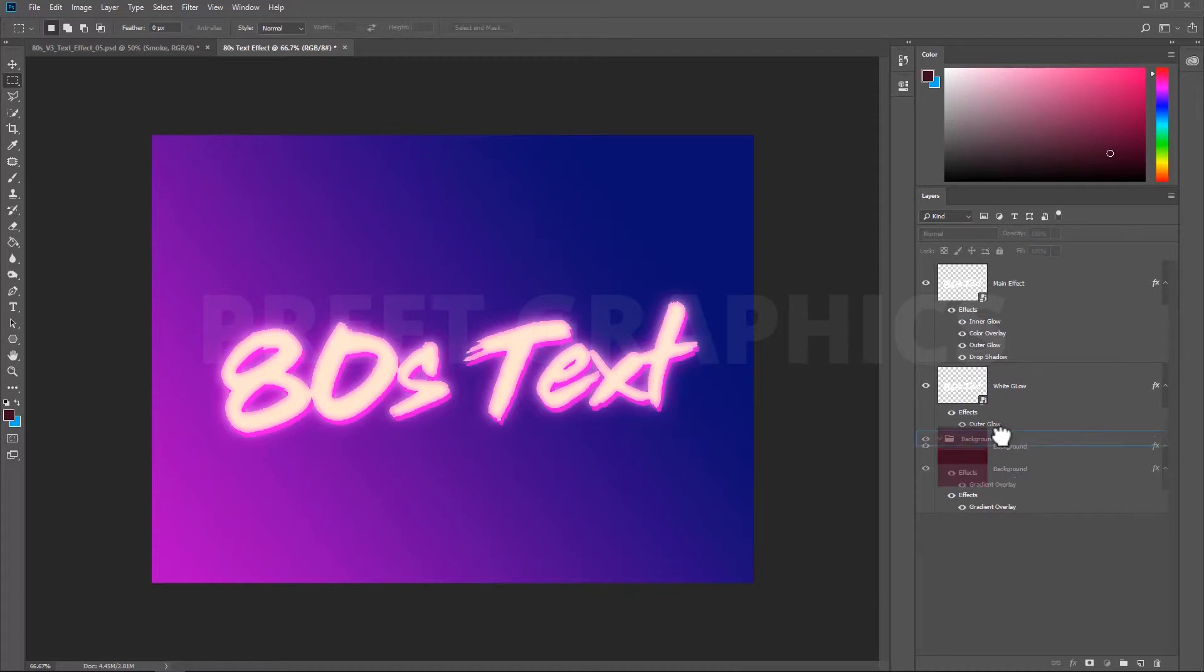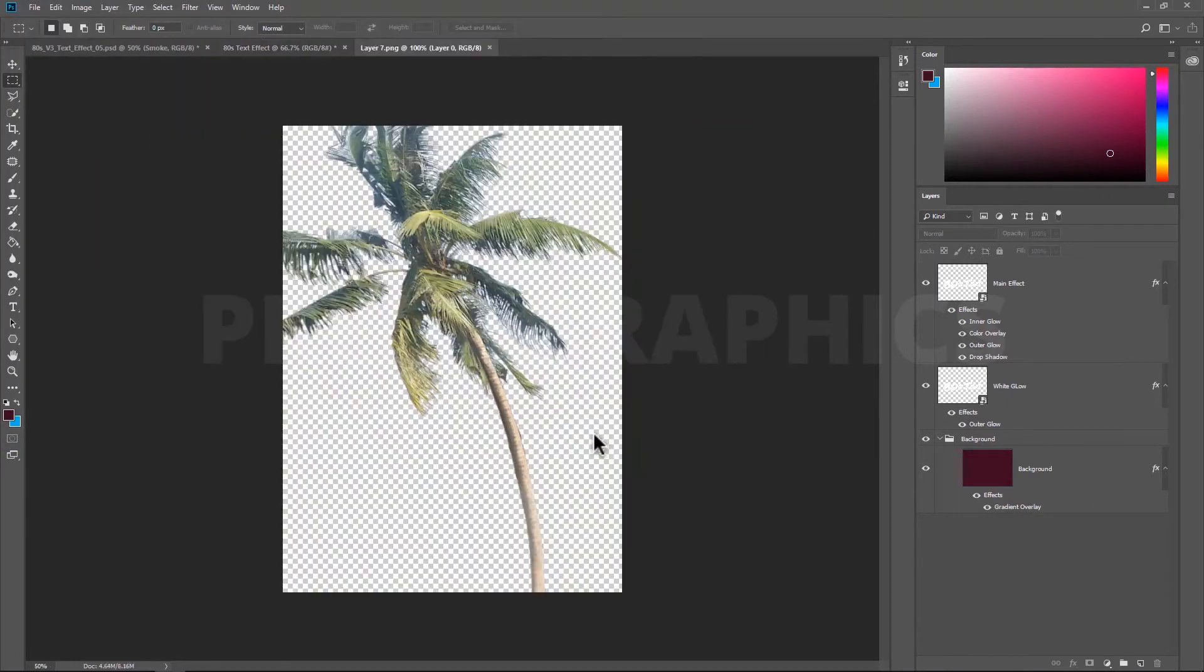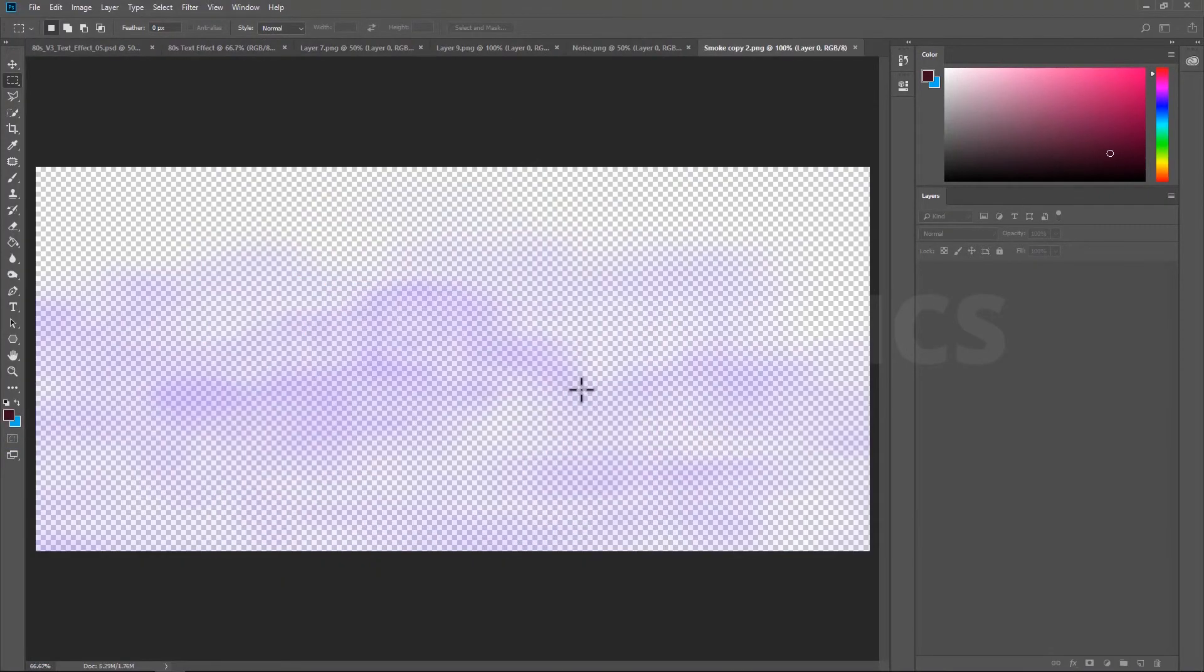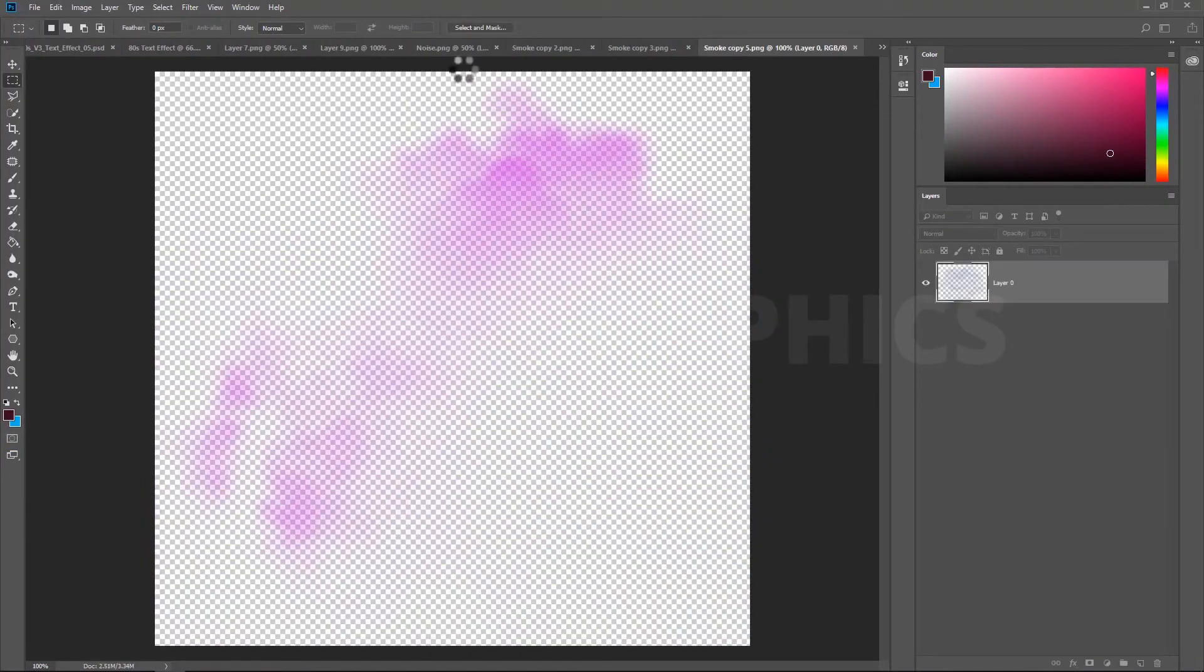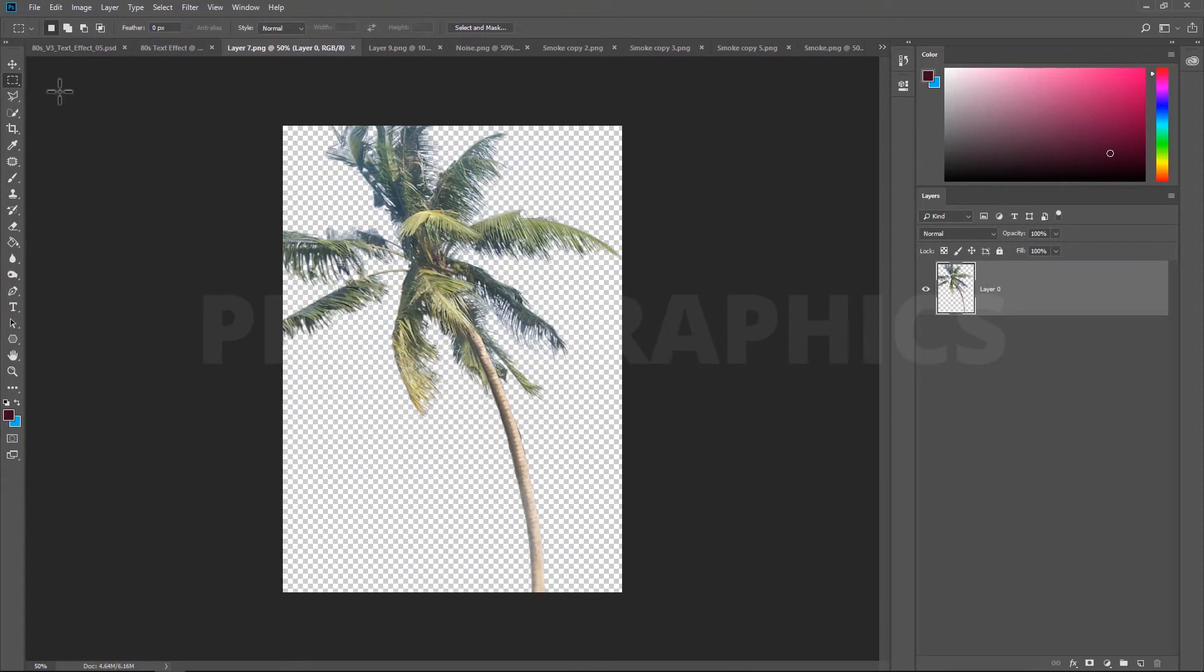Add our background layer into the background group. Now open all these files. Files download link is given in the description. Add tree image into our background and change its placement.